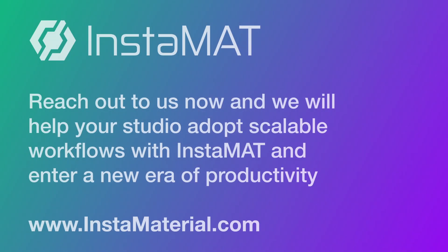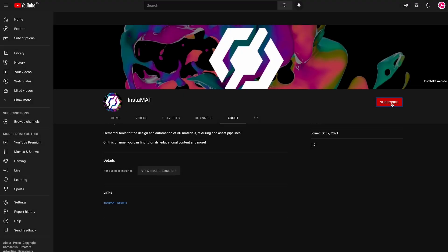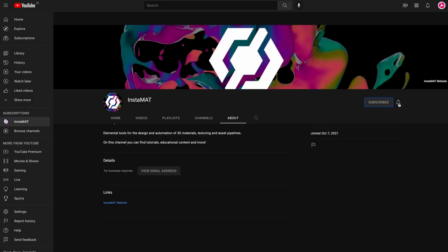Ready to streamline your pipeline? Instamat. If you enjoyed this video, drop us a comment below.